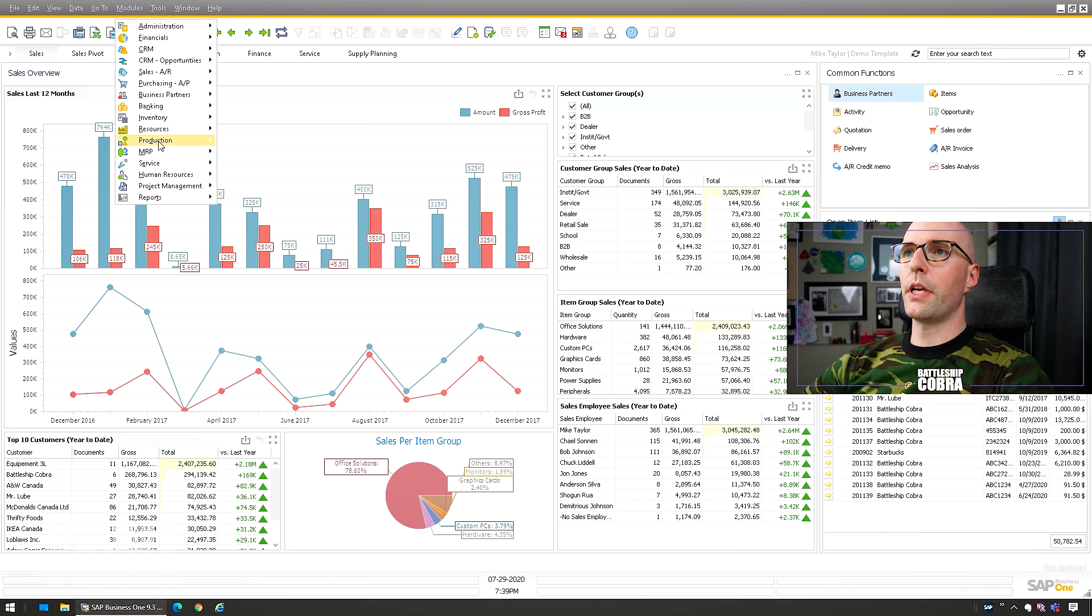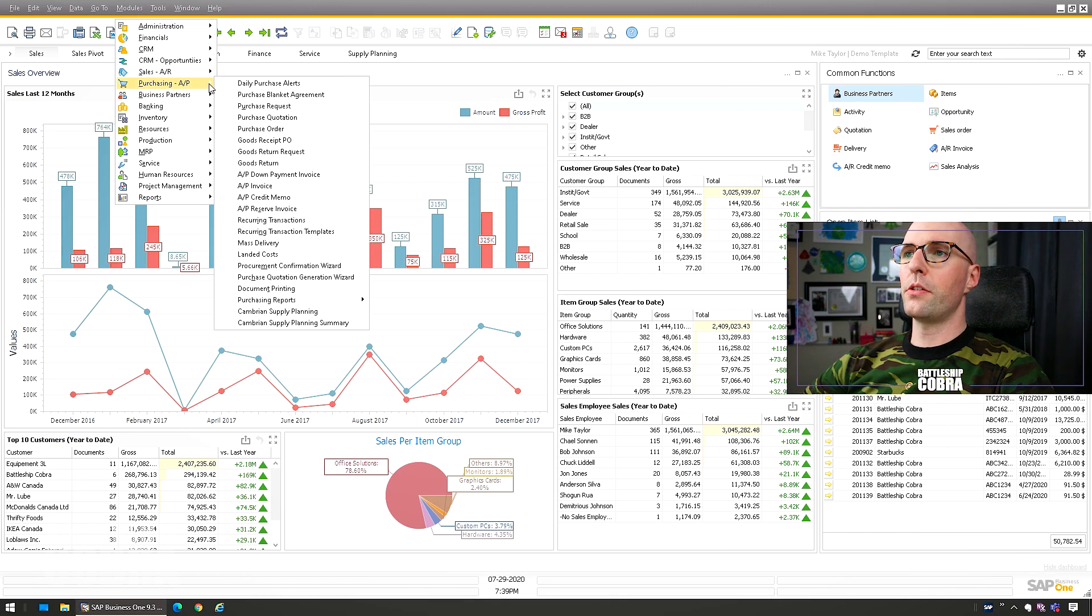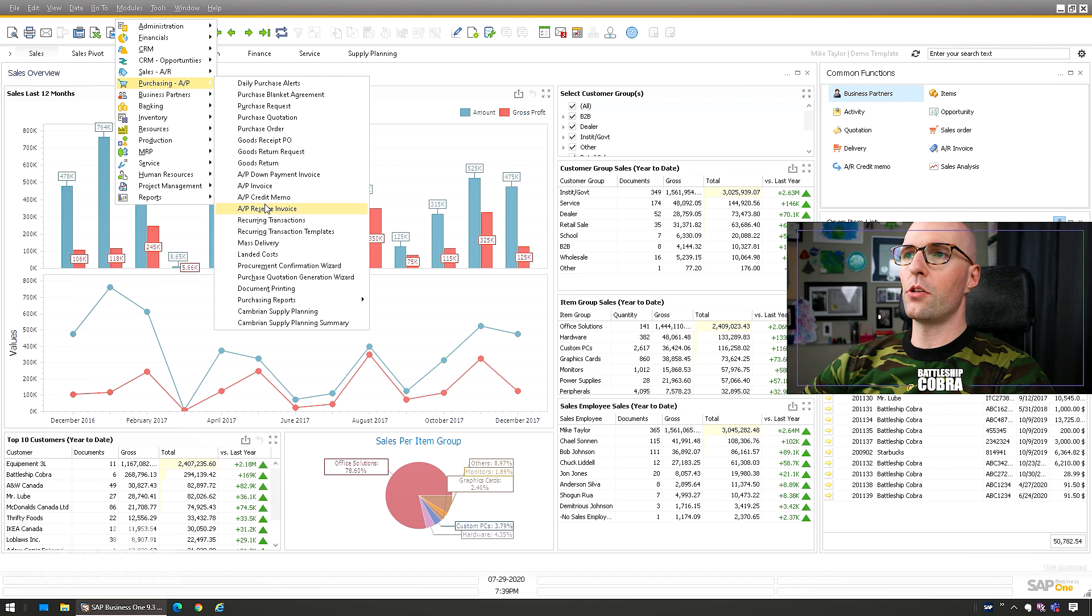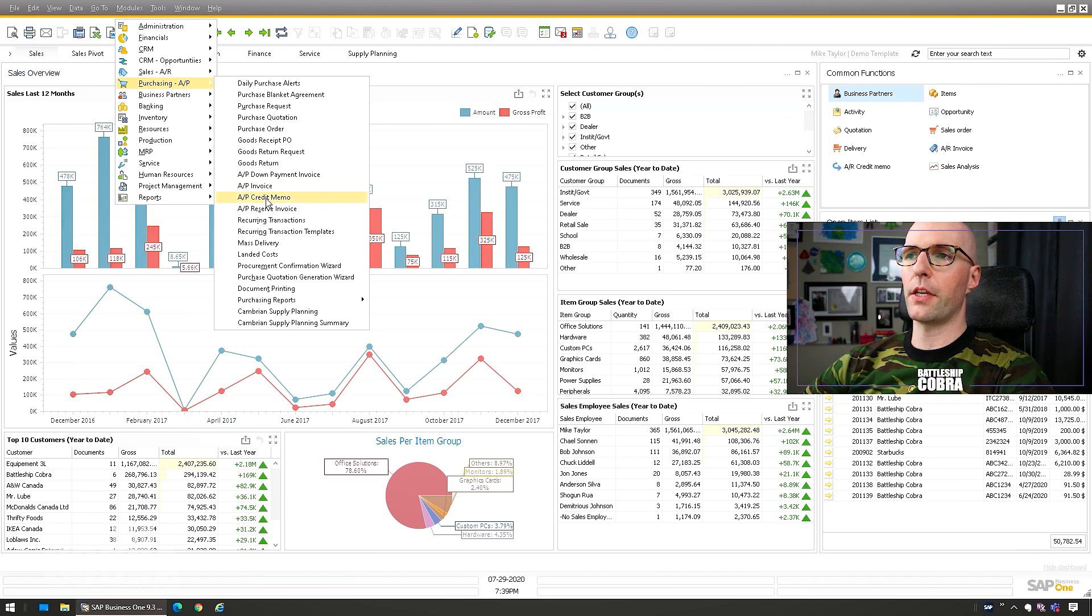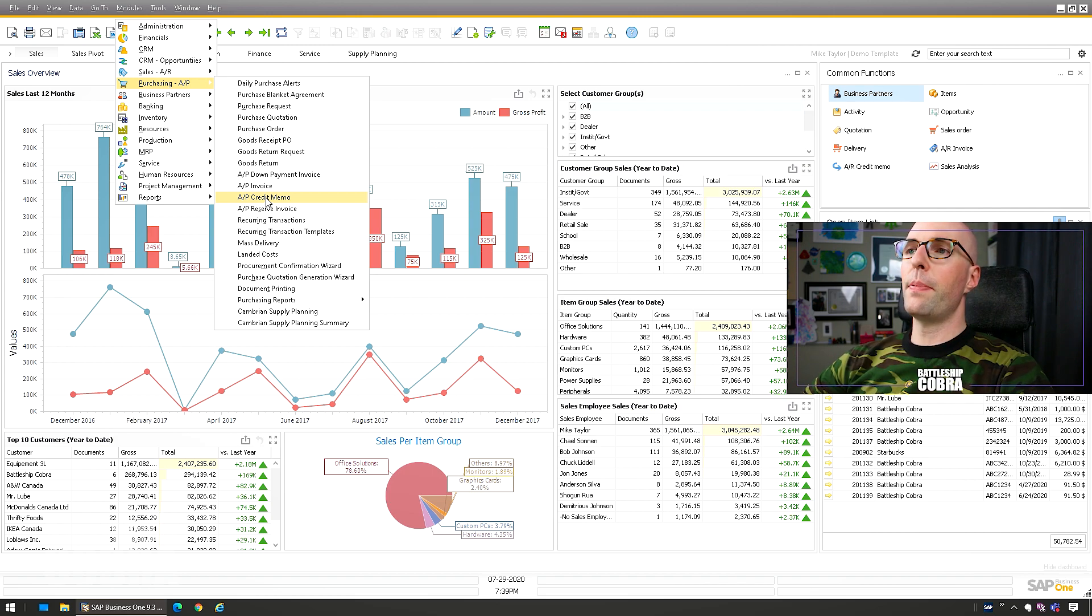So a little example here is, and again, if you don't know what this is, then don't worry about it. But if you do know this scenario, then you'll be really happy. There's a fix for it with B1UP anyway.